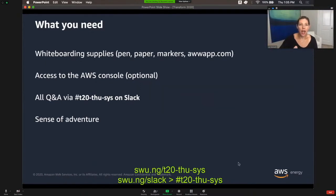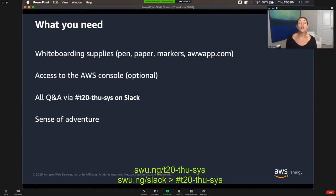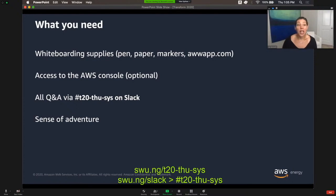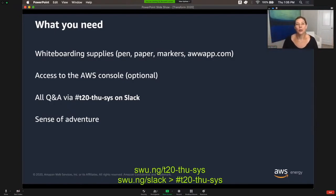So what you need for this session: first, whiteboarding supplies. If you have a pen and paper or a notebook handy, use it. I'm going to encourage you to take notes, to jot down ideas, and to actually try to solve these problems. If you're not old school liking the analog pen and paper, you can use either PowerPoint on your computer or a whiteboard app. You can have access to the AWS console if you want — it's optional. And you need access to Slack for the Q&A. Please bring your sense of adventure. If you just want to sit back and passively soak up information, you can, but I guarantee this will be a lot more fun if you lean into it, try to actually work with me to build and craft and make mistakes, and we roll up our sleeves and get this together.